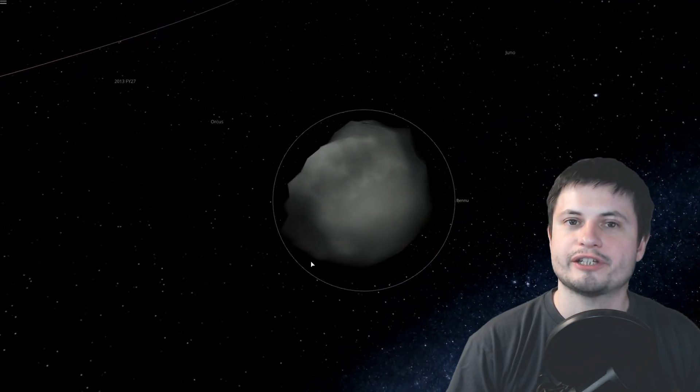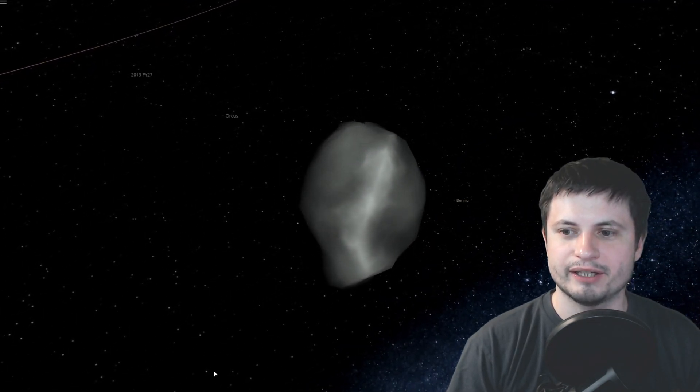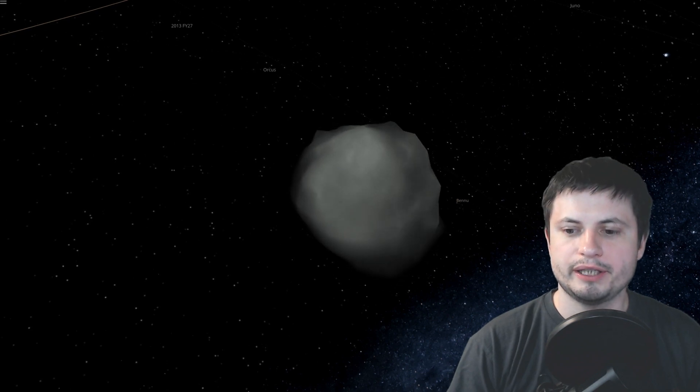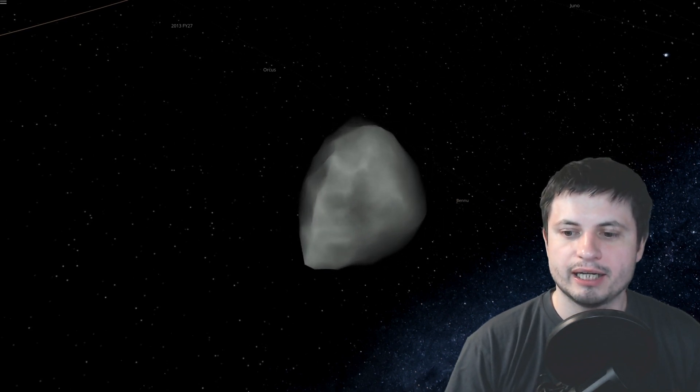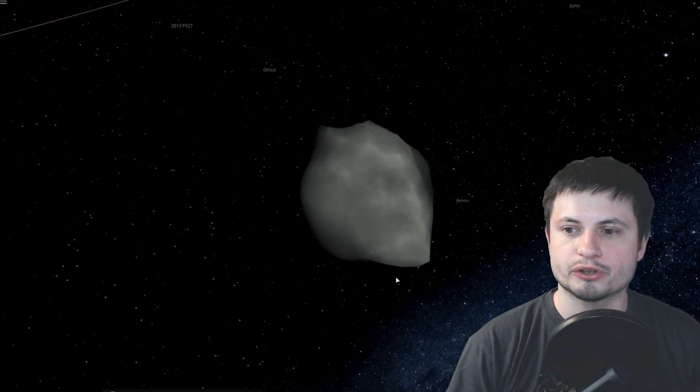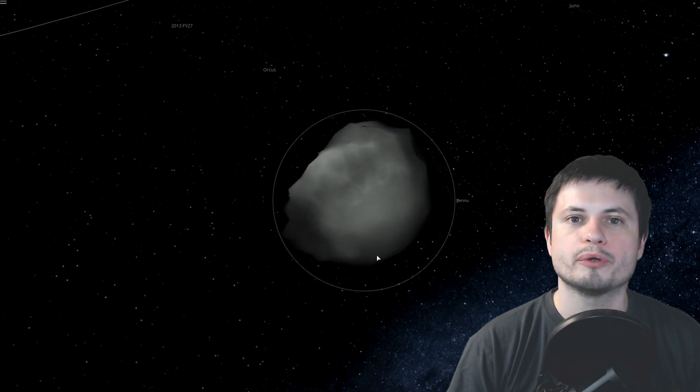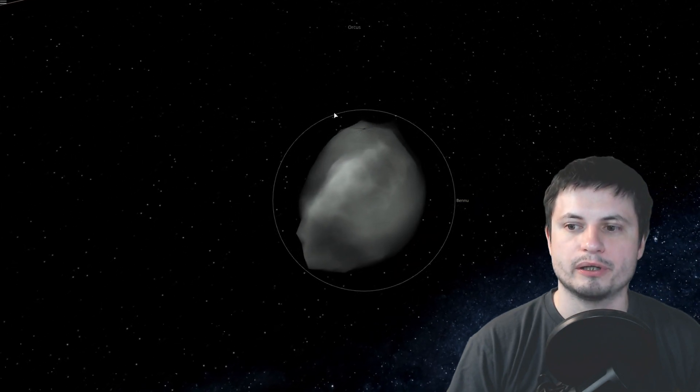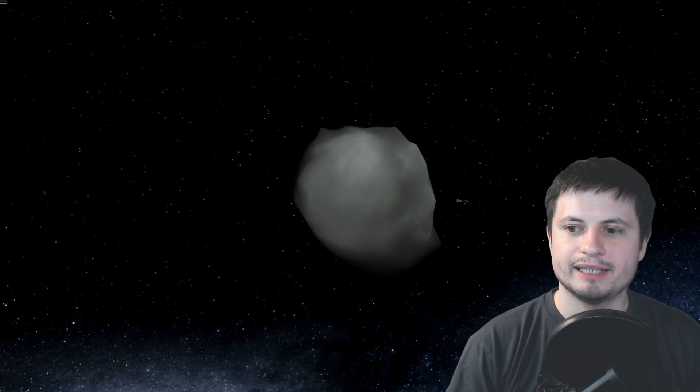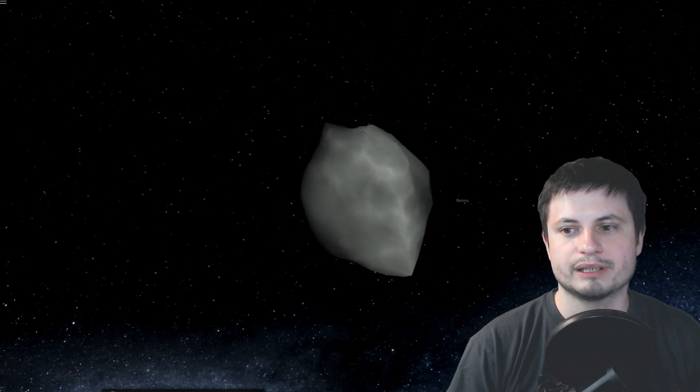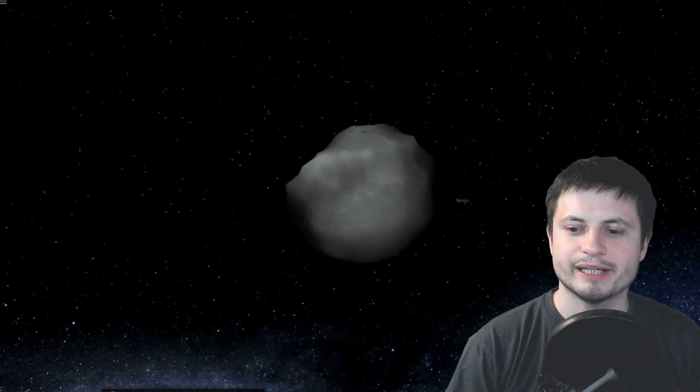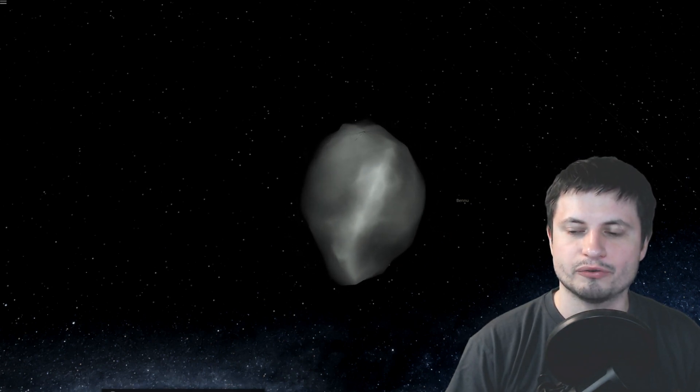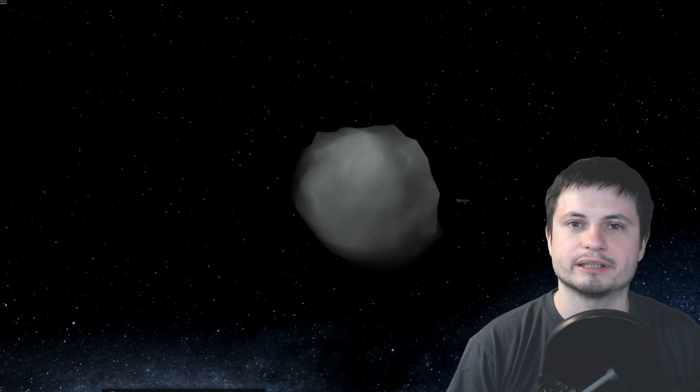Now, this is actually something that we really didn't expect. And this is also due to the Yorp effect, we think at least. But it basically is currently spinning approximately 4.3 hours per spin, per rotation. And every hundred years or so, it accelerates this by kind of a measly amount, by only one second.